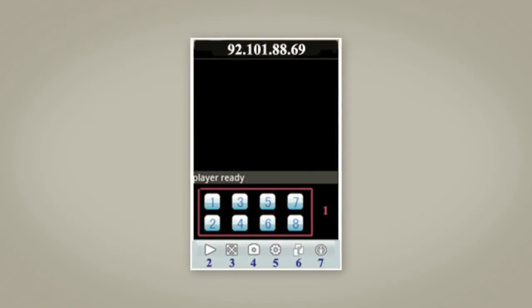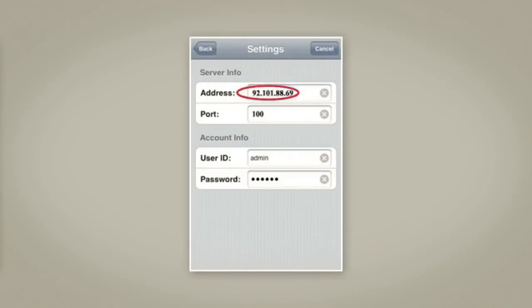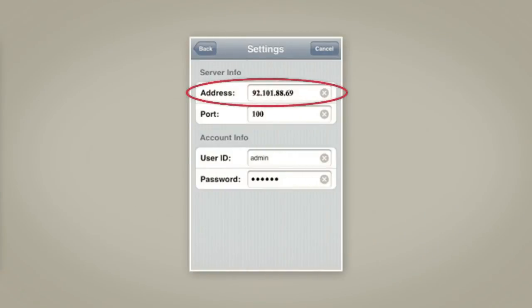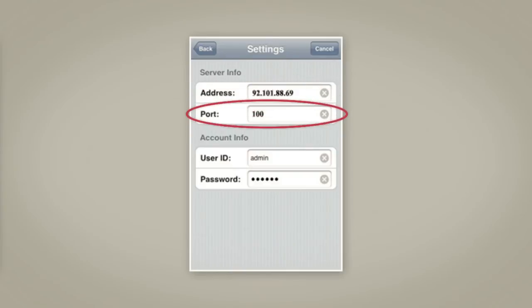The first time you start the MI app, press the Settings icon. Enter the IP address or the DDNS into the Address field. In the Port field, you'll need to enter the mobile port number. The default is 100.